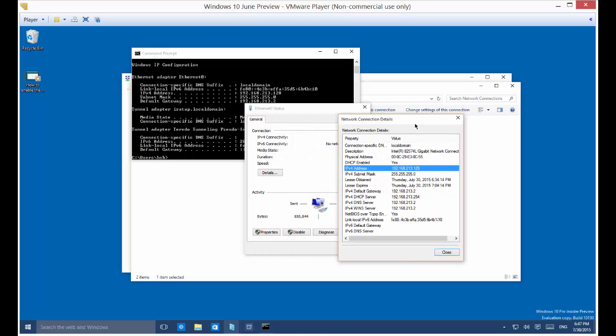So that's how you find your IP address, your internal IP address, in Microsoft Windows 10.